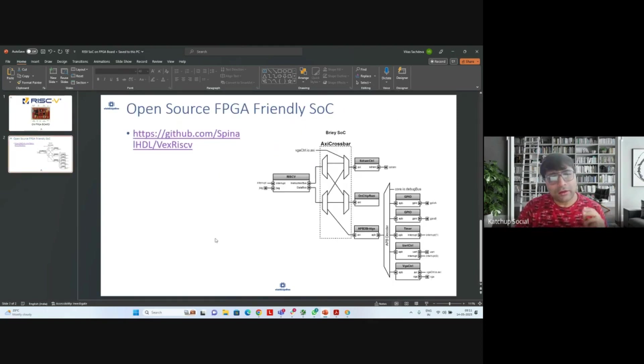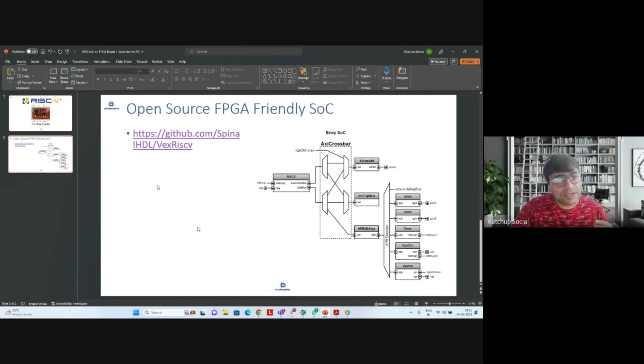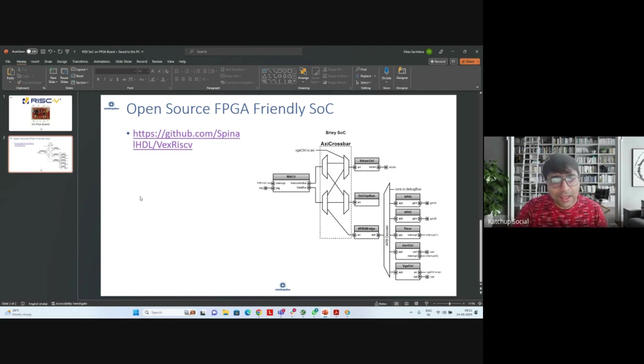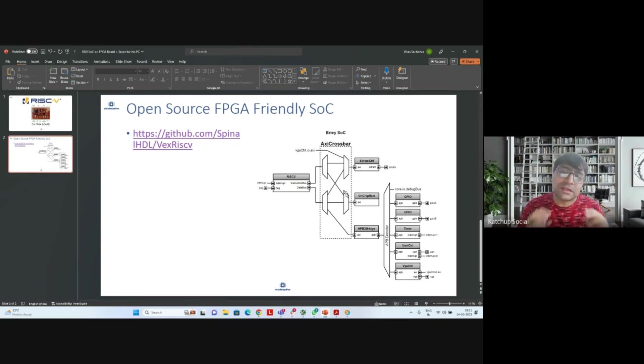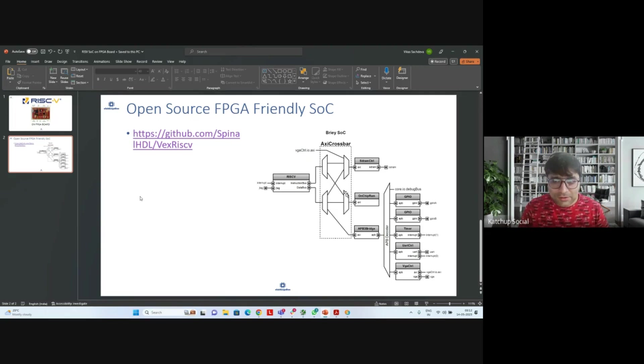The RISC-V SoC which we are using is an open source SoC. It's based upon what is known as VexRiscV. It's FPGA friendly, and this is the SoC we are going to put on the FPGA board. You will see how easy it is to put an open source RISC-V SoC on an FPGA board.